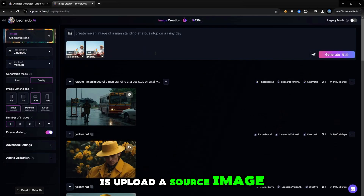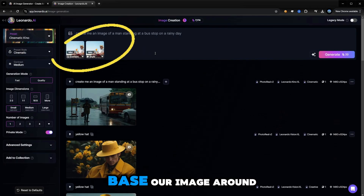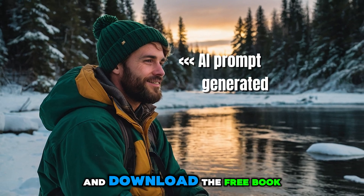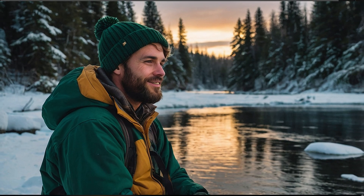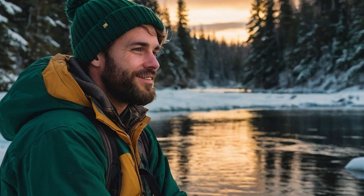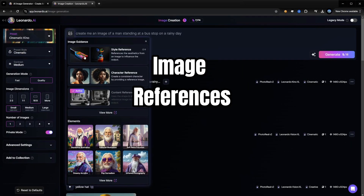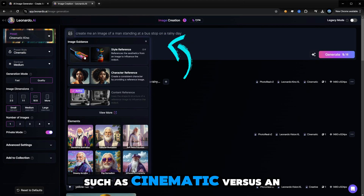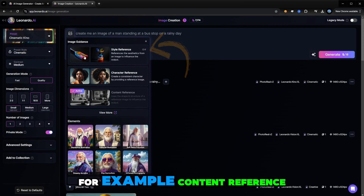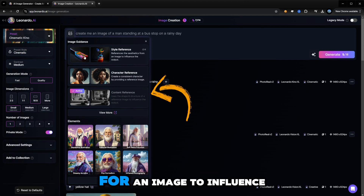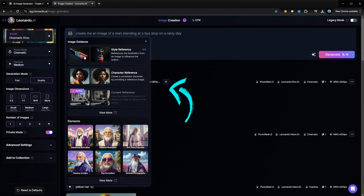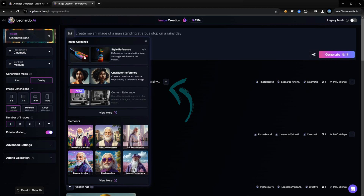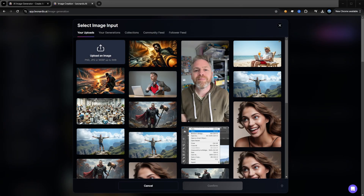Now what we're going to do is upload a source image — we select the image that we want to use to base our image around. These settings are important for retaining the style of our source image so that it looks very similar. The style reference uses aesthetics from the image, such as cinematic versus an anime style. Content reference uses the shape and structure of an image to influence the output, such as out in the world versus in an office. So we select content reference.